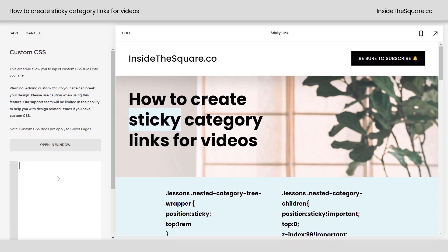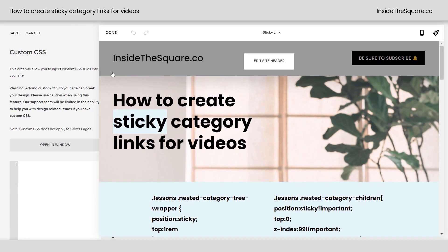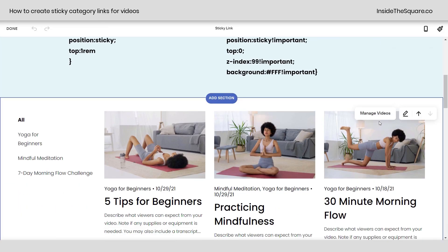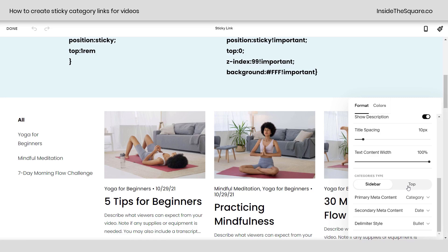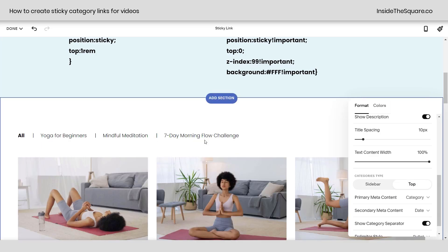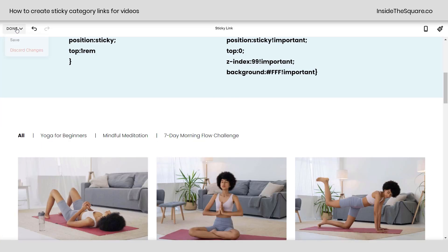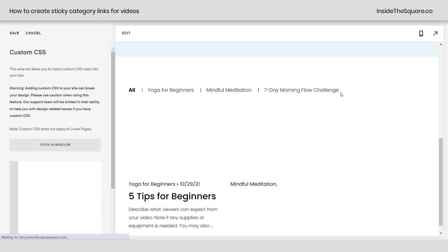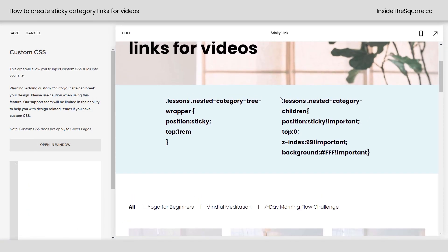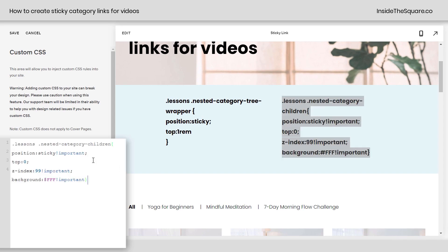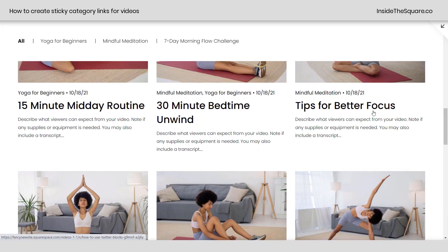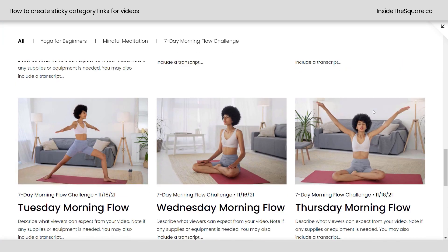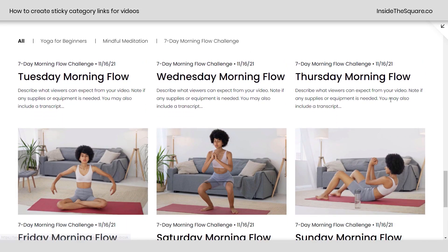Let's go ahead and remove this and hop back into edit mode. We'll click this icon and change this to categories type top, and now it's going to move to the top of my videos. Let's select save, and I'm going to grab this additional code — I'll copy it and paste it into my Custom CSS. Let's go to full website preview. When we scroll down, as soon as that hits the top of my browser window, it'll stop so I can scroll through the videos and still see all of these options.